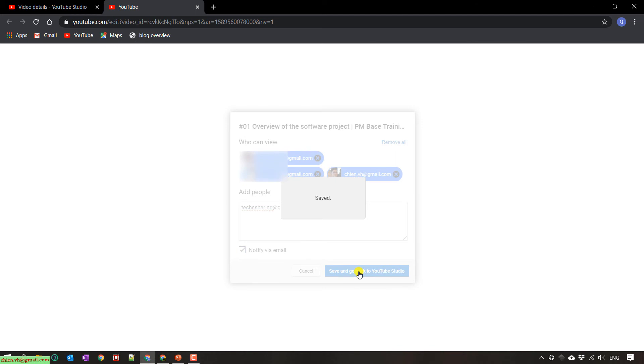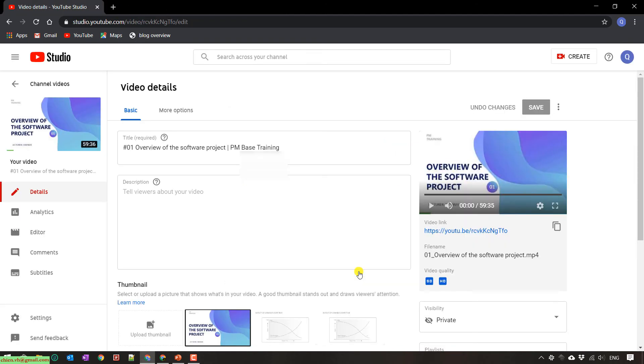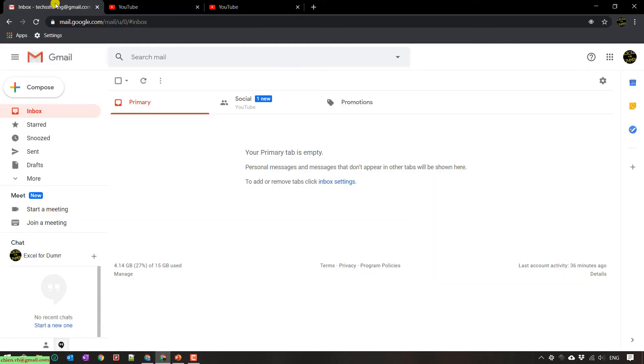It will save and send a notification to the email of specific user. So now I will open back to the email I have just set. I refresh this one.